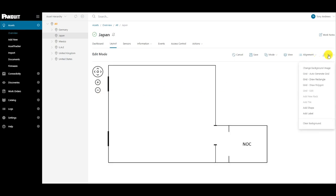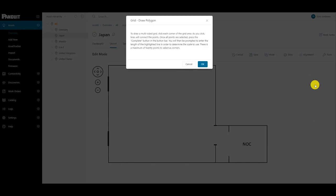Depending on the room dimensions and complexity, different options for adding a grid will work better than others. For this example, we will choose Draw a Polygon, as it is not a rectangle. With the Draw Polygon grid method...